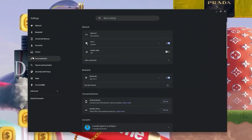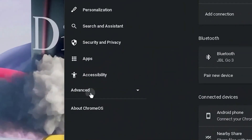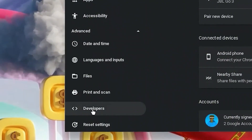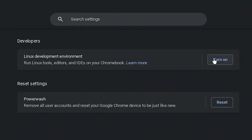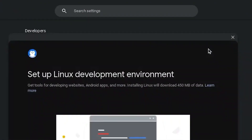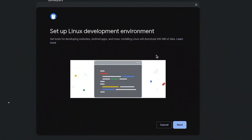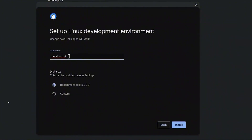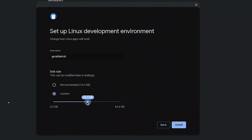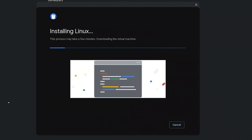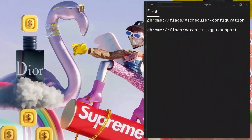Hit the search bar and type 'settings'. In Settings, click on Advanced, scroll down and click on Developers. Turn on your Linux Development Environment. When the interface pops up, click Next, choose a name, and customize the size — I'll leave mine at 20GB since I use Linux a lot. Then click Install and wait for the Linux terminal to finish installing.